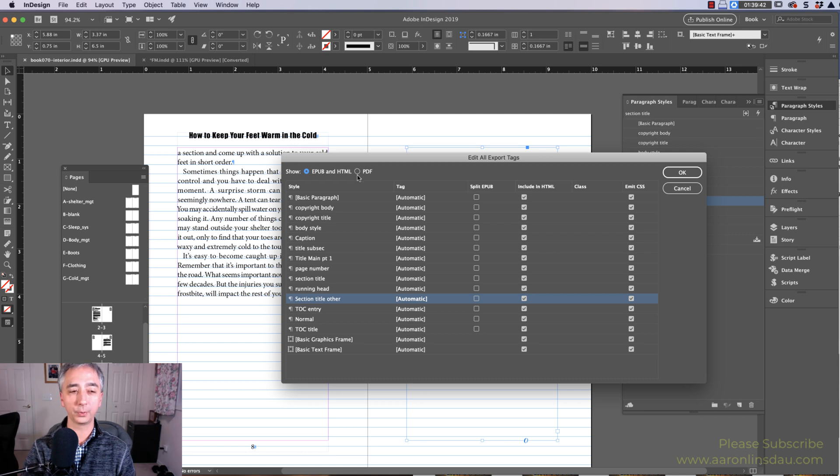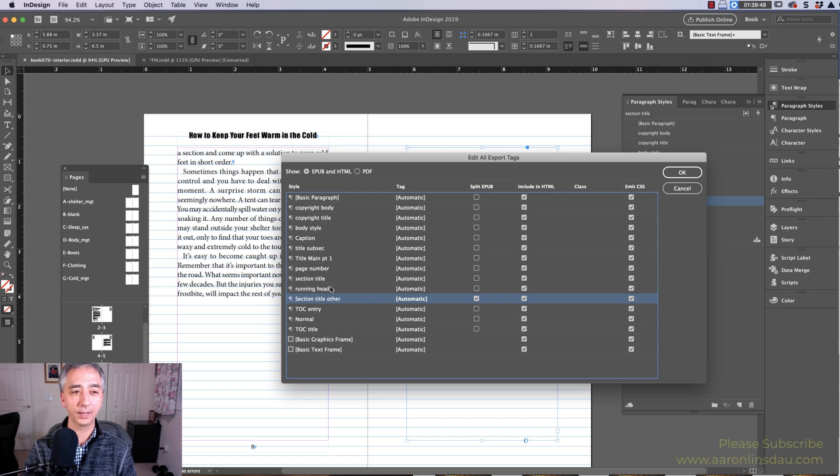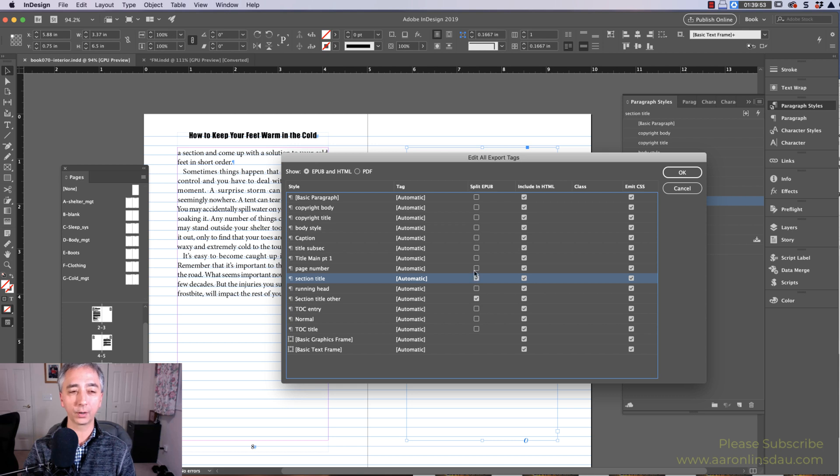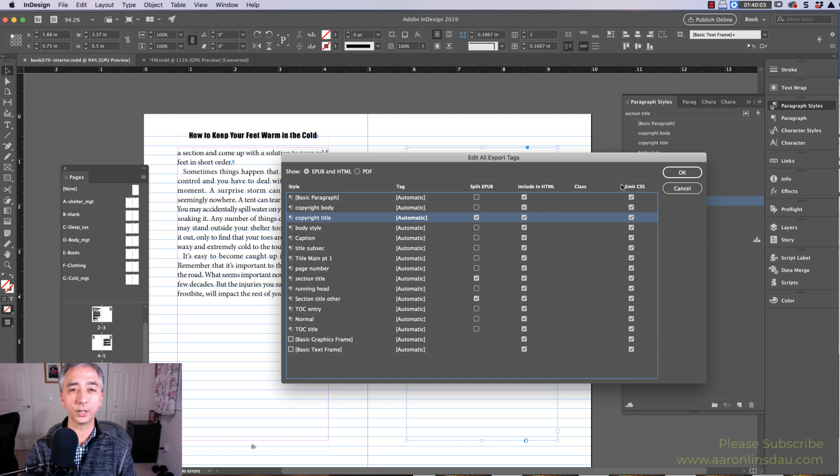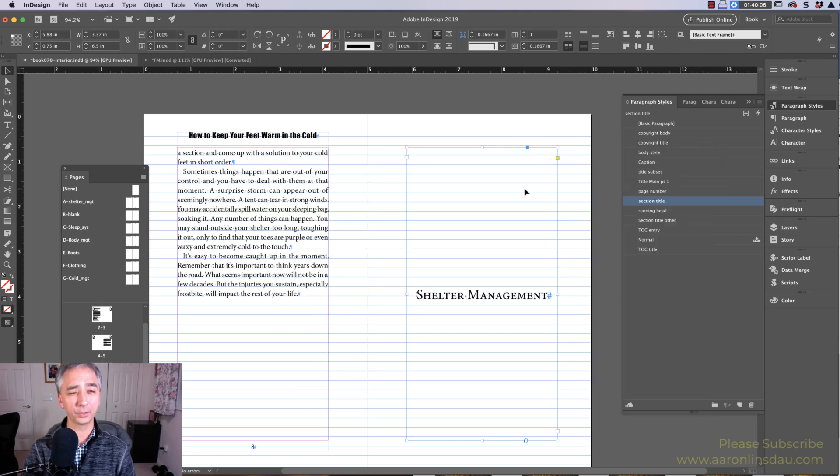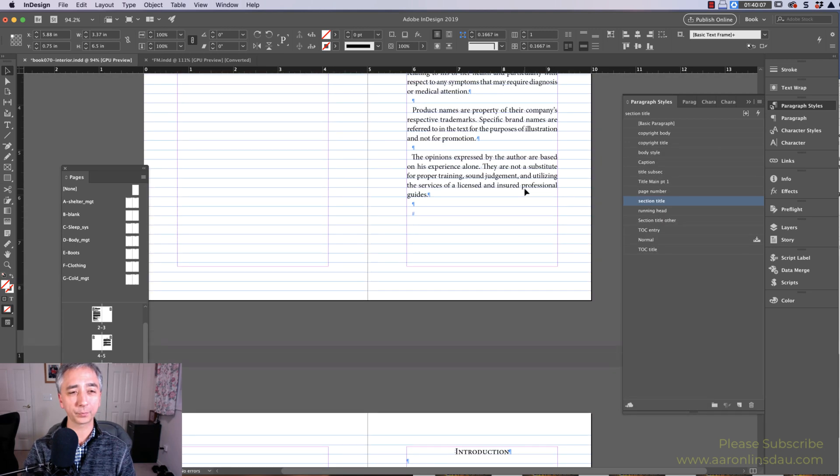We don't want to do this for PDF. Section Title Other needs to be checked in the split EPUB, and then Section Title. Now once I choose all of those, everything will work, but I also secretly made Copyright Title the first line in my Copyright section, and I'll show you. So you see all these check marks, you click OK, nothing appears to happen.